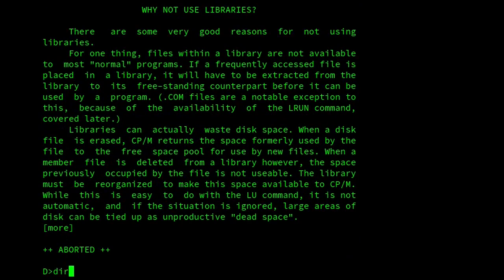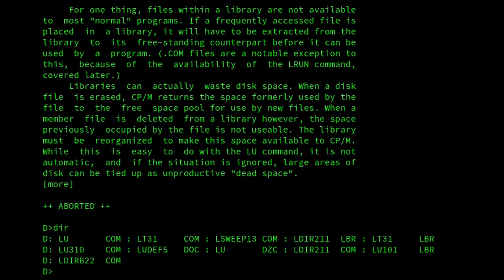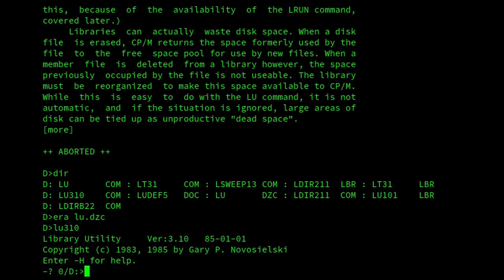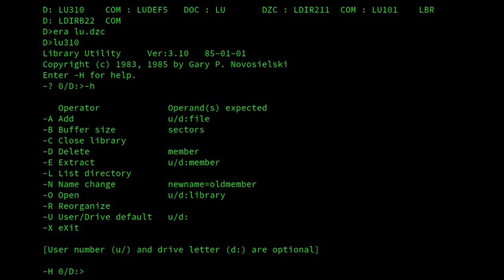Later on LU became clever. If I erase that file LU.DZC, and we look at the latest version of LU, which is LU310. And there we've got a help. So there we are. We've got a few extra things that it can do. The latest version has this built-in help. It has some other features.